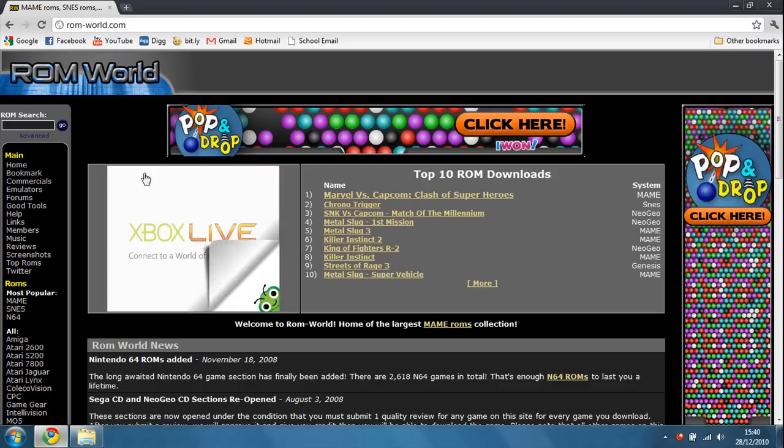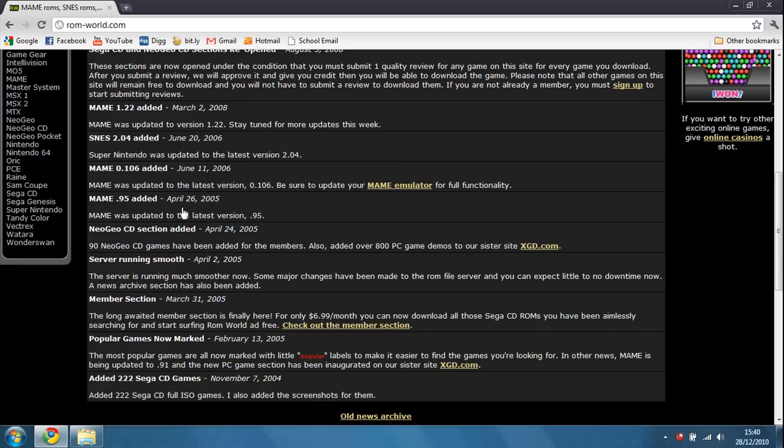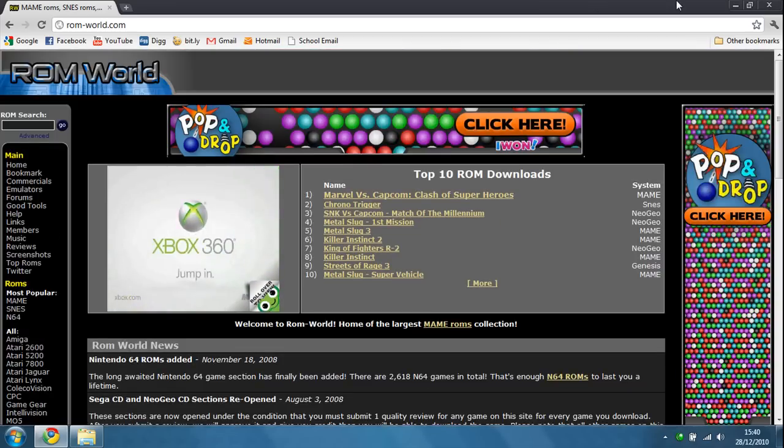I would recommend ROMworld.com. Go to the MAME section and download your ROMs.